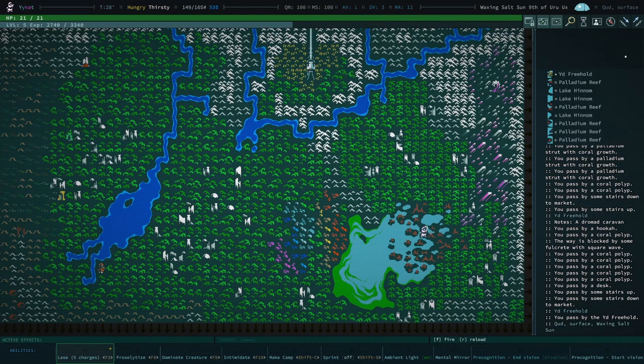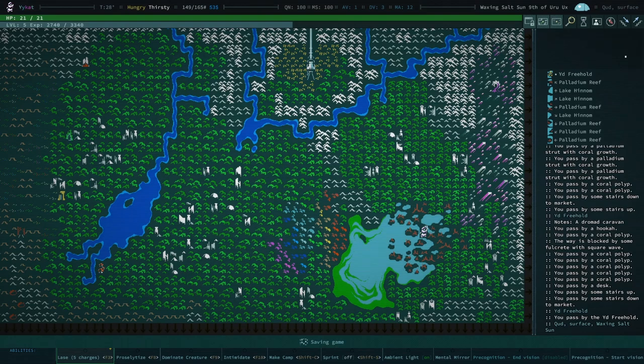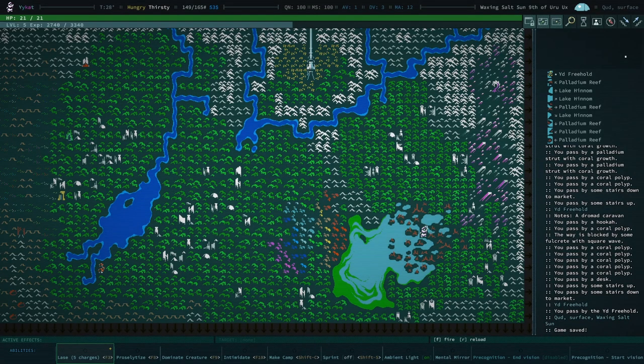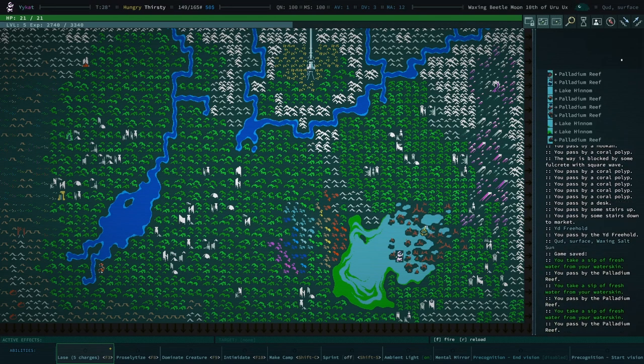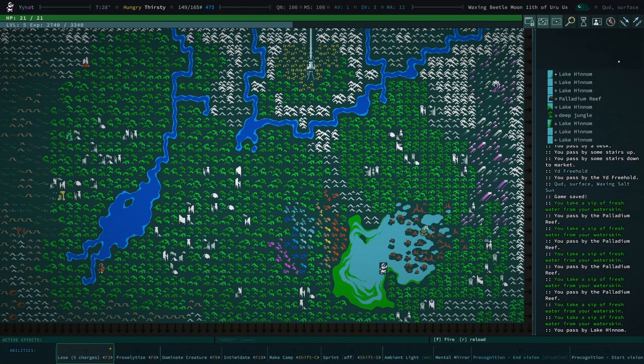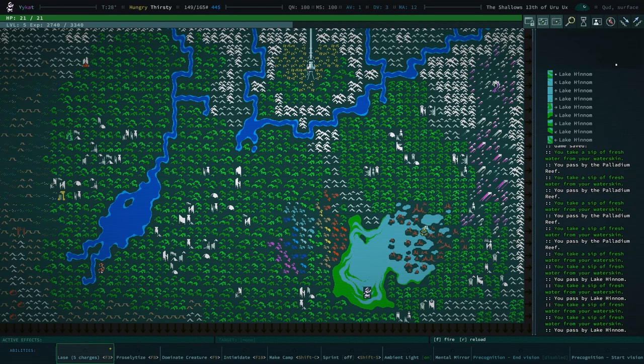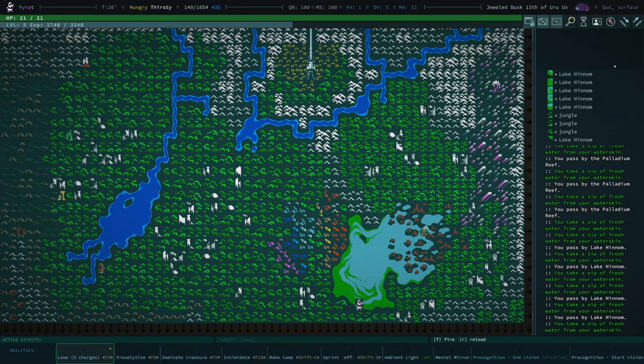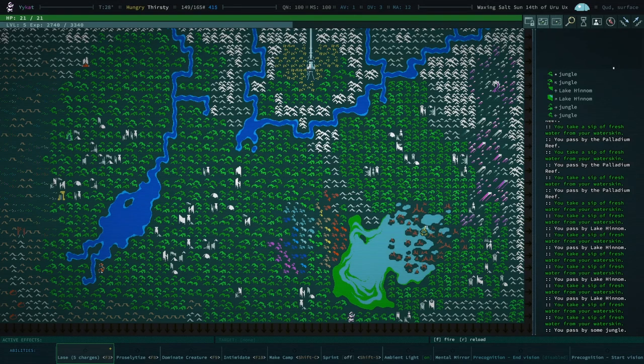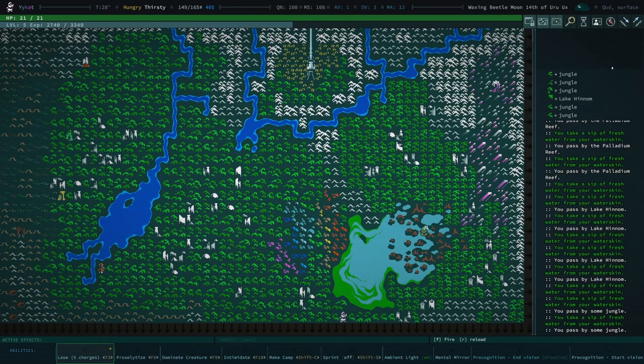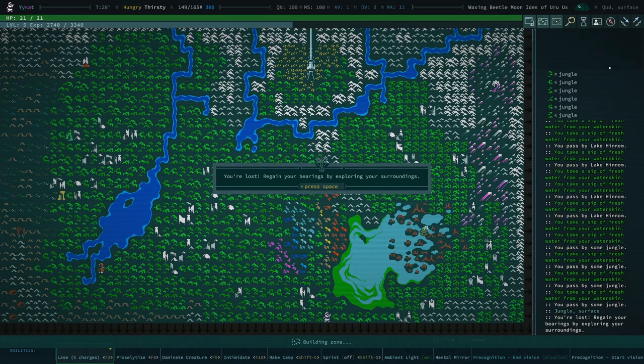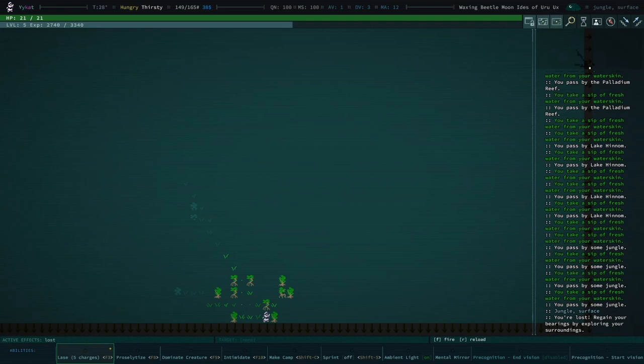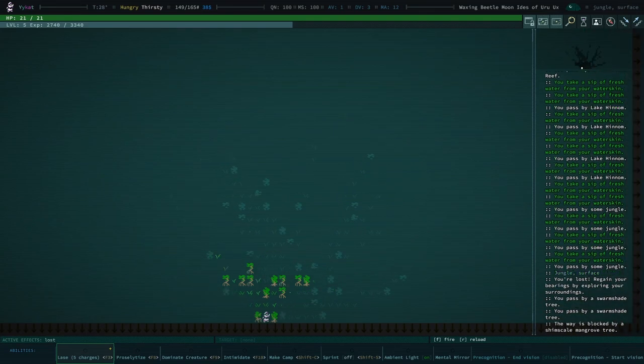Because if I get lost between here and Joppa, then it's game over. But the first thing we're going to do is go through the Palladium Reef and hope we don't die. Hope we don't get lost. That's the first thing we're going to do. Smell roasted before nearby. Would you like to investigate? Heck no. Oh. Okay, so now we have ten Parasangs to walk. You're lost. Okay.